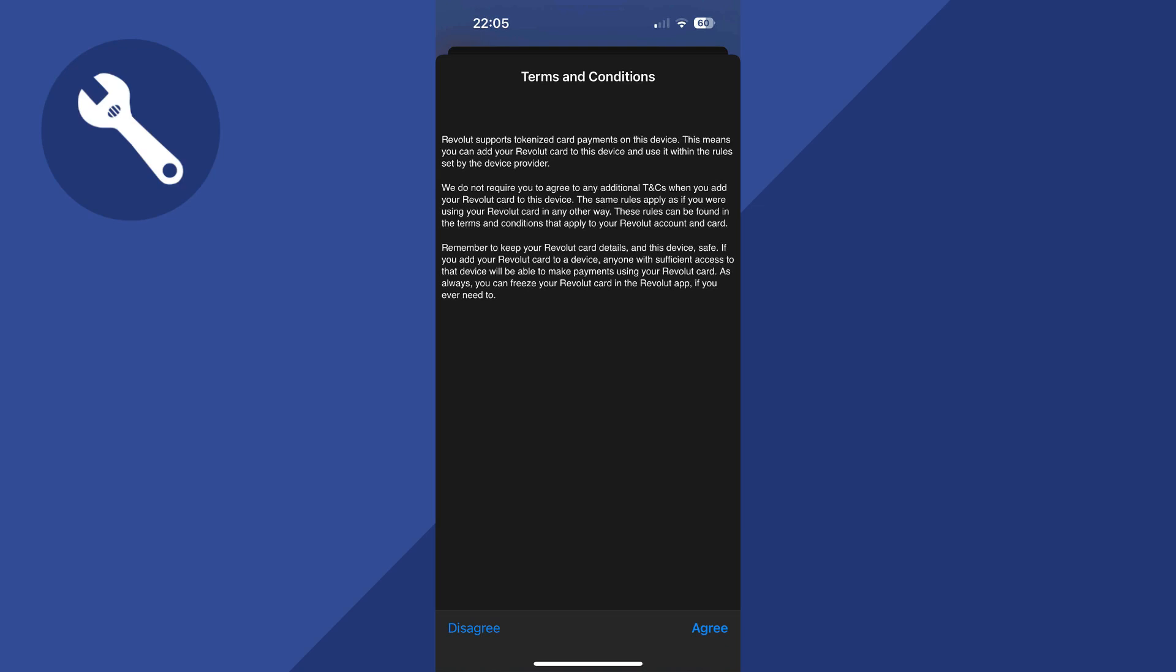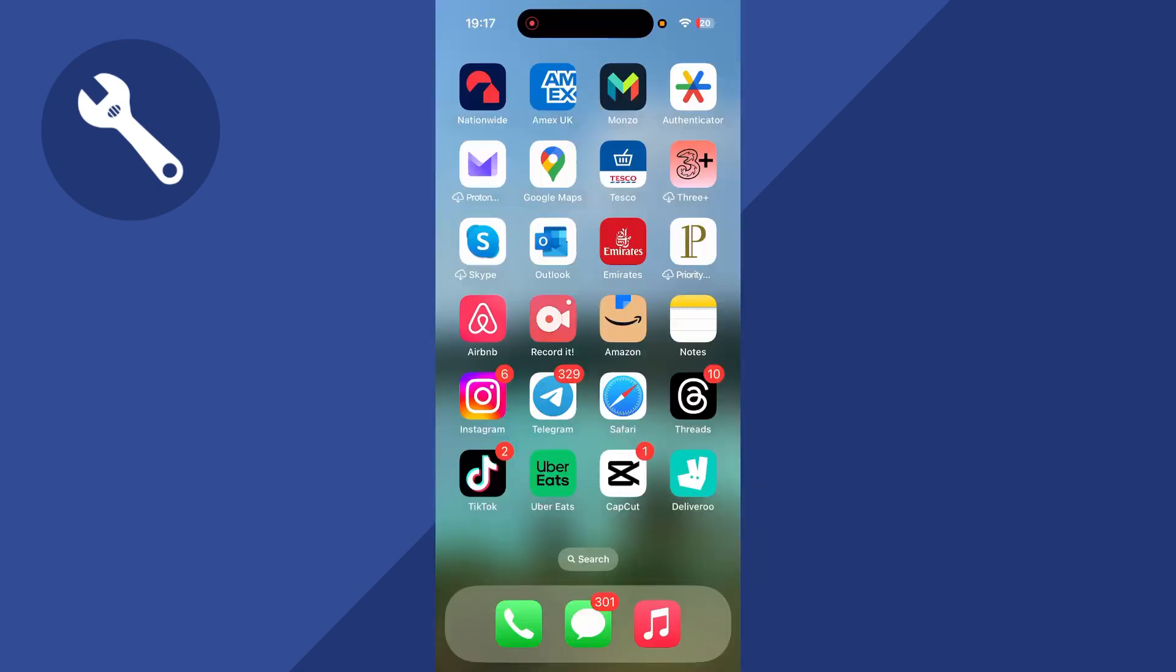You may have to agree to the terms and conditions, so just press agree. And once you've done that, you can close out of the Revolut application.